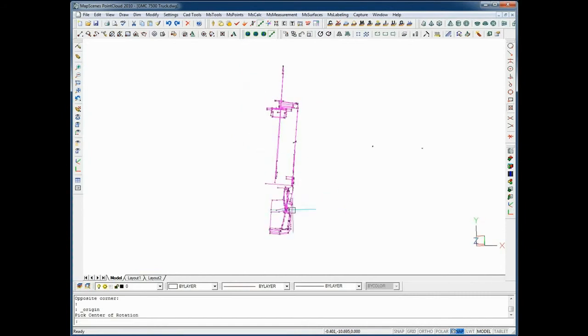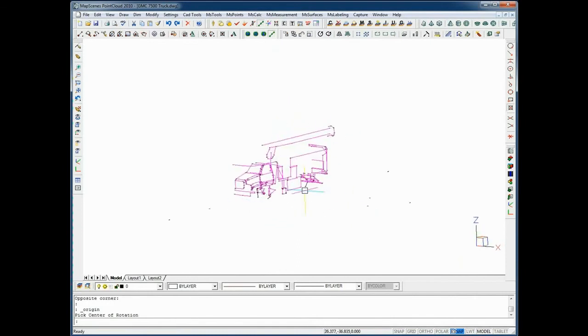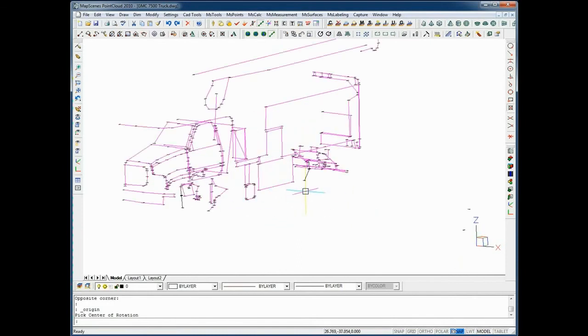I can rotate the scene to visualize it from the front, inspect my line work, from the sides, and from the back.